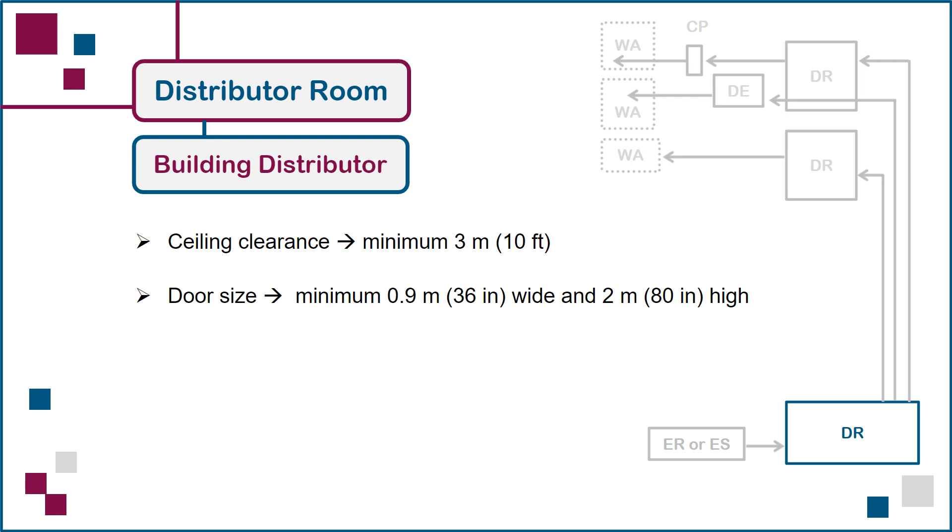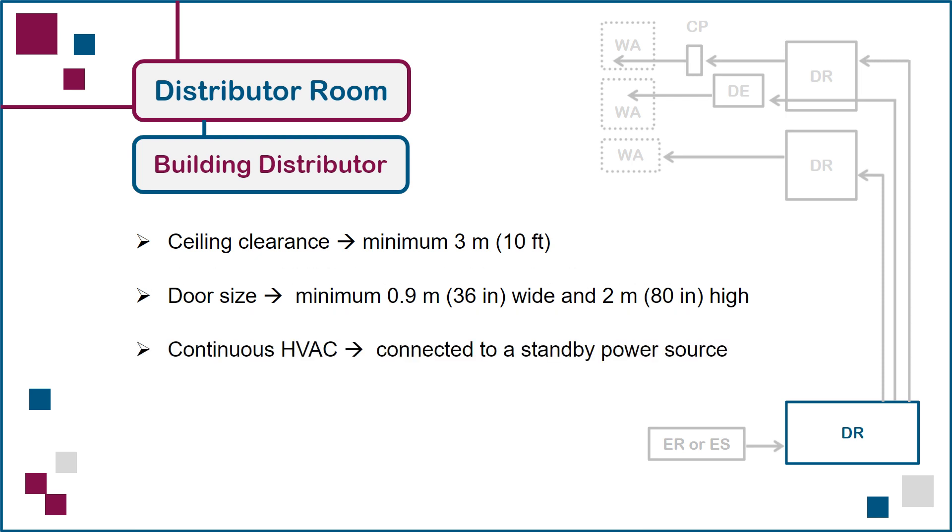Equipment failure due to environmental factors such as excessively high or low room temperature can be avoided by making sure there's continuous heating, ventilation and air conditioning or HVAC service in the room, even in cases of a general power outage.